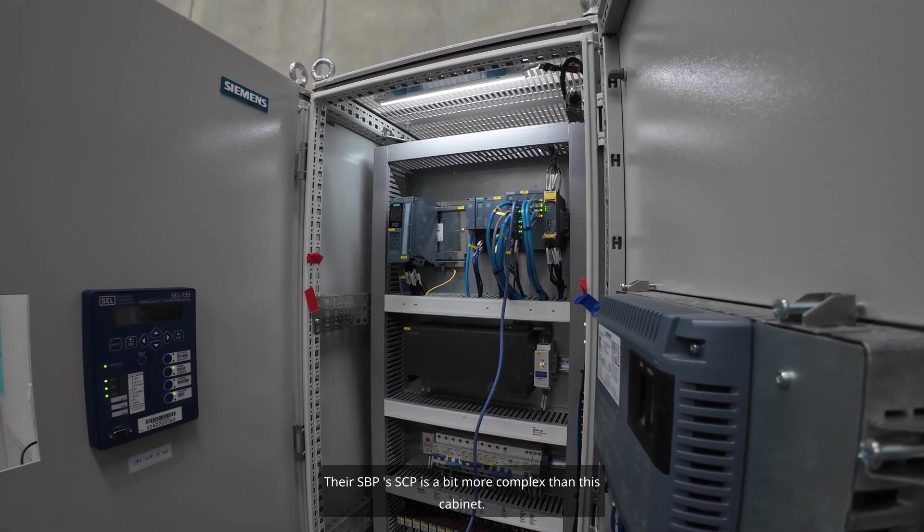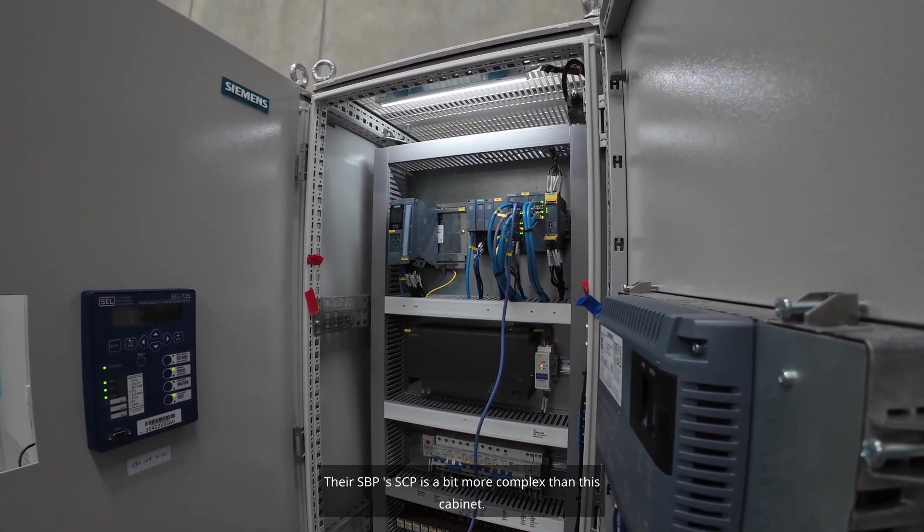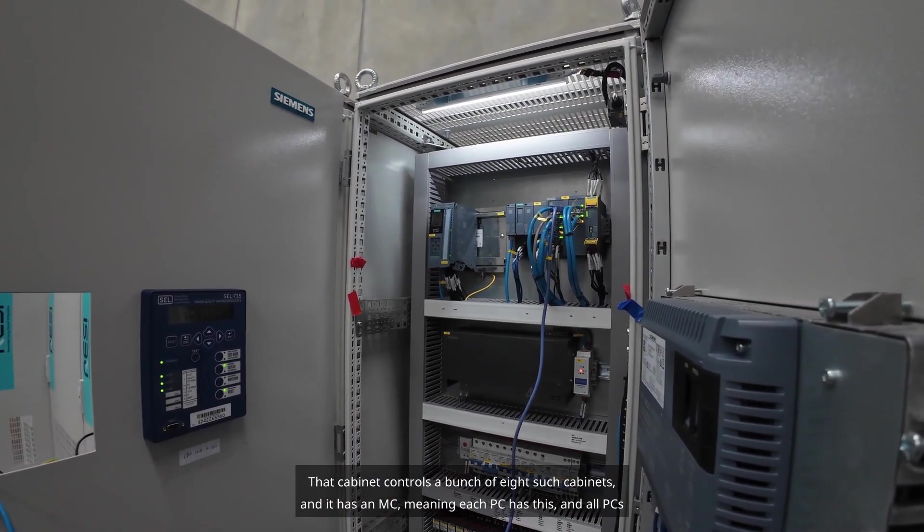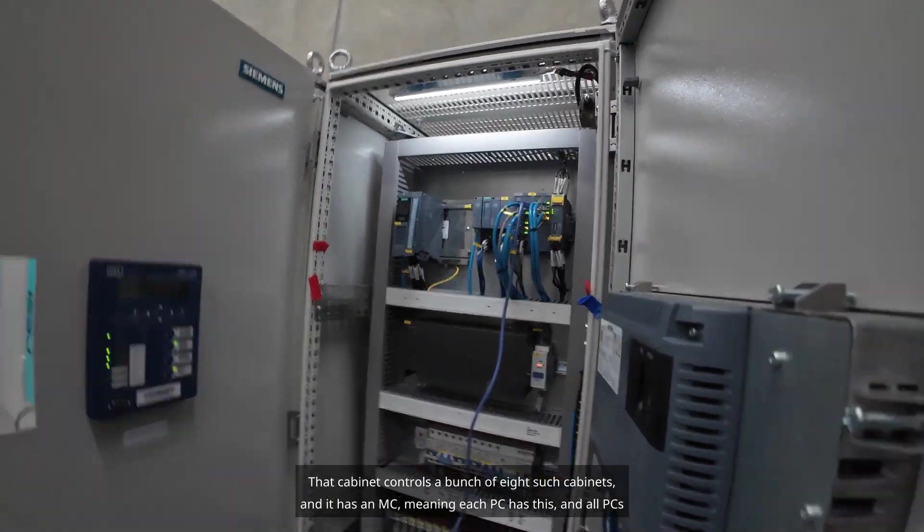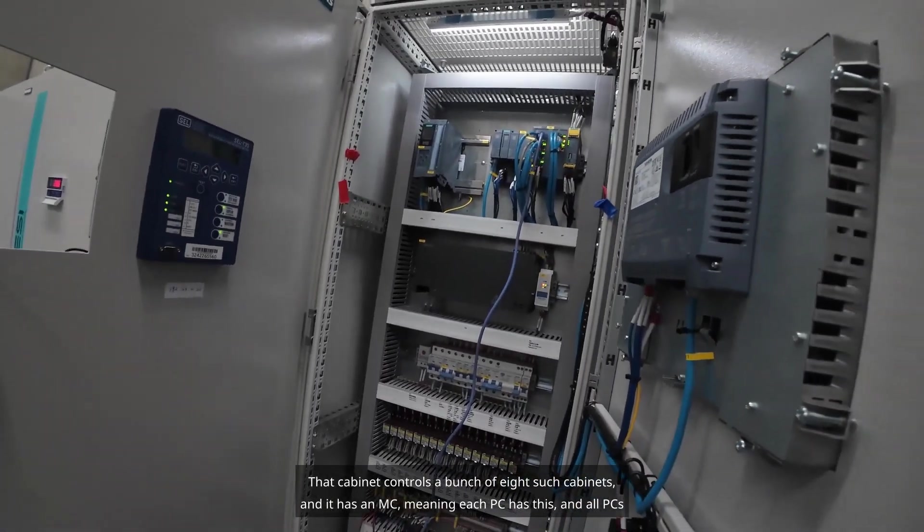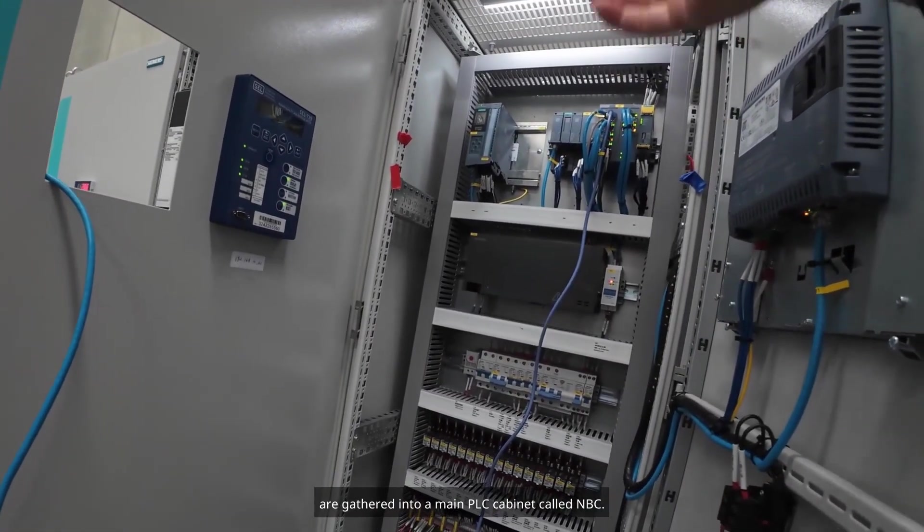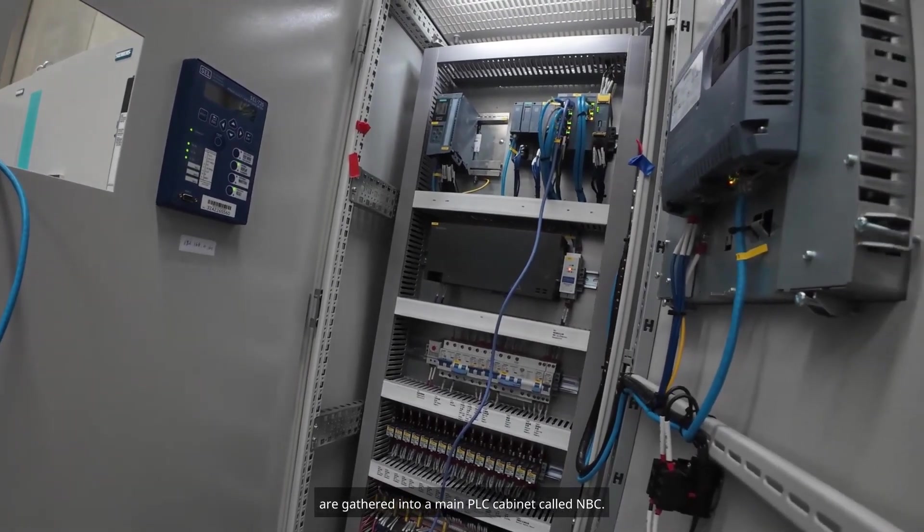Their SPP's SCP is a bit more complex than this cabinet. That cabinet controls a bunch of eight such cabinets, and it has an MC, meaning each PC has this, and all PCs are gathered into a main PLC cabinet called NBC.